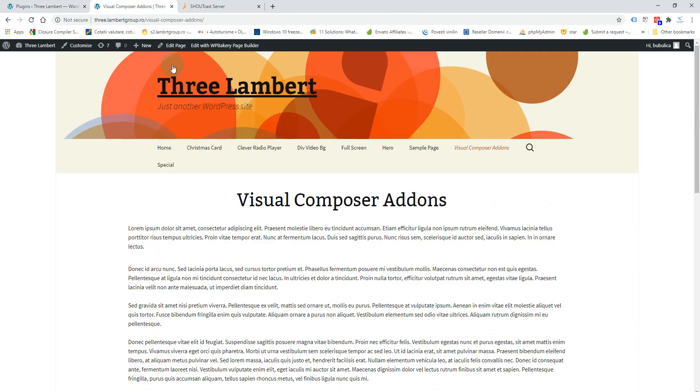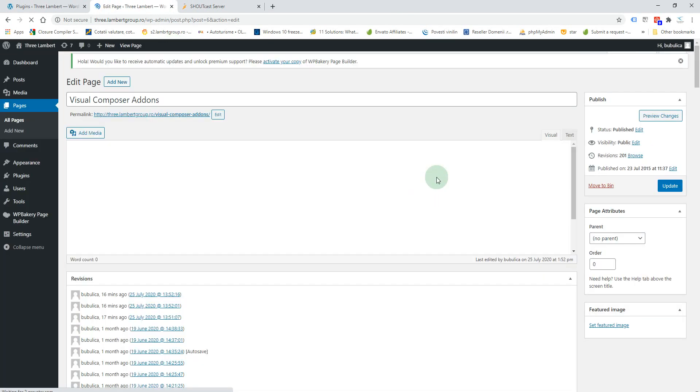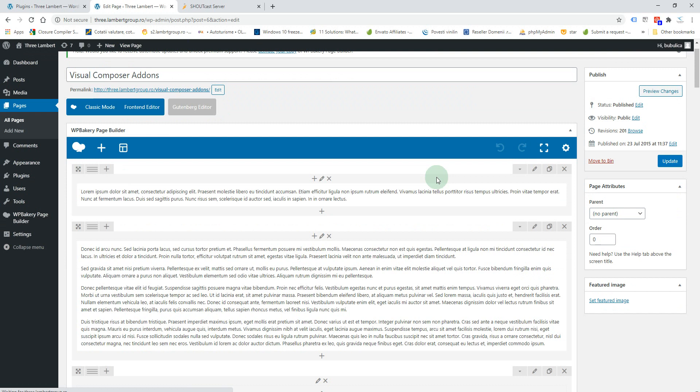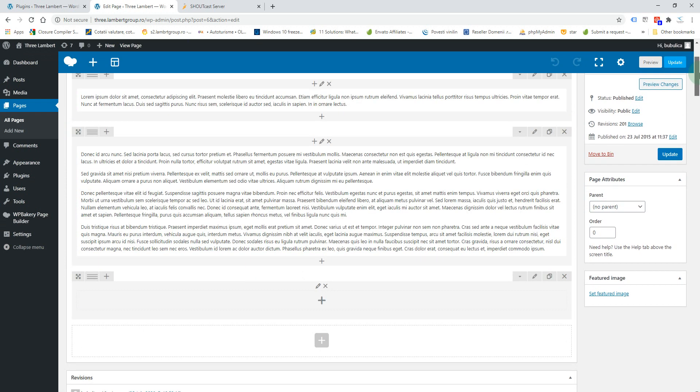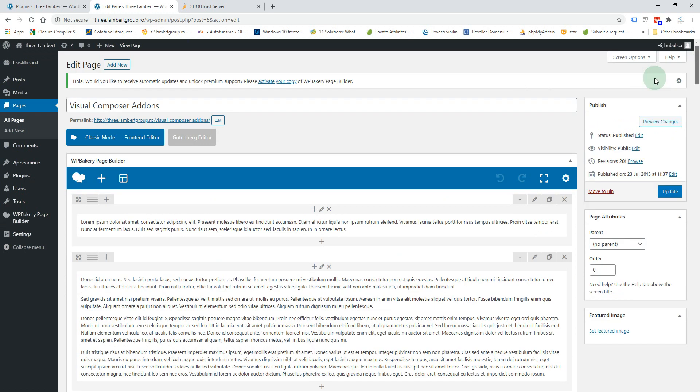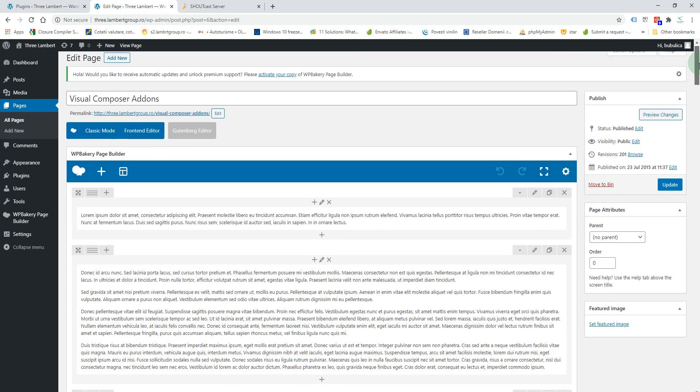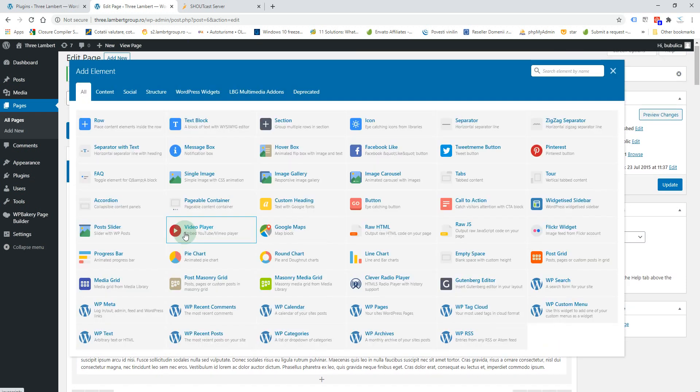You'll click Edit Page. You can insert the add-on from here, here, or here. It's a first-level add-on, so it can be inserted in a row or directly on the page. So let's do it like this.